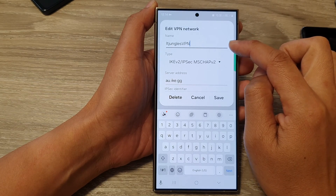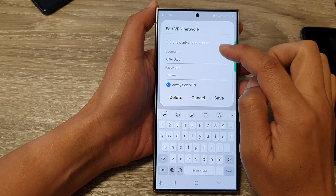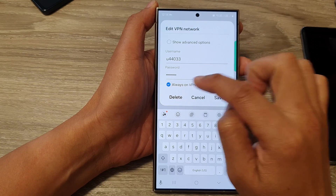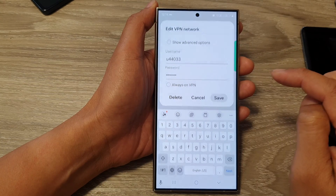So I'm going to go into settings, then go down and turn off always on VPN and tap on saved.